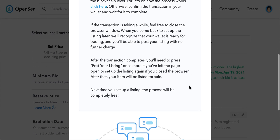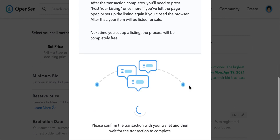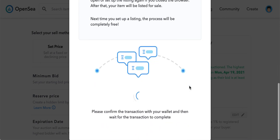After the transaction completes you will need to press 'post your listing' once more. Next time you set up a listing the process will be completely free. Just confirm the transaction with your MetaMask wallet and then wait for the transaction to complete.